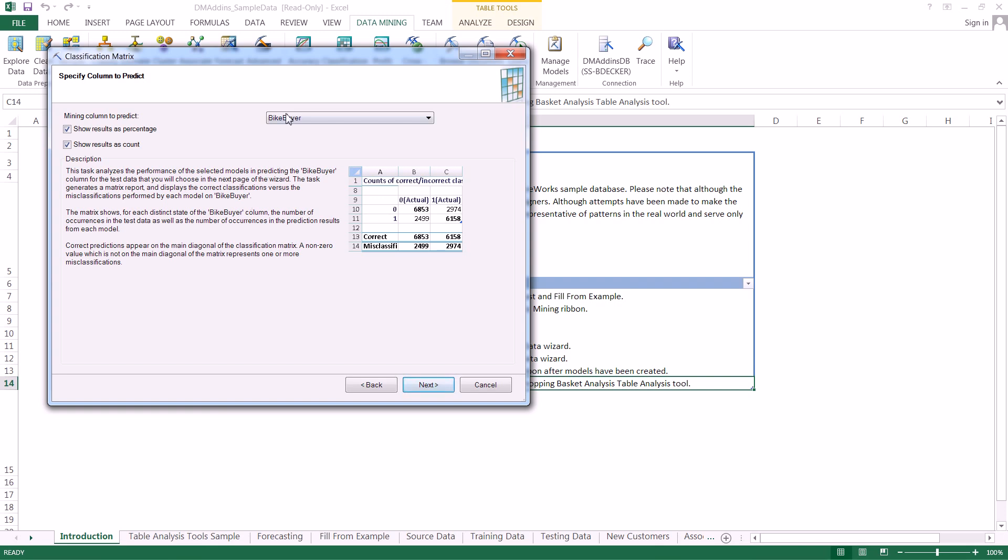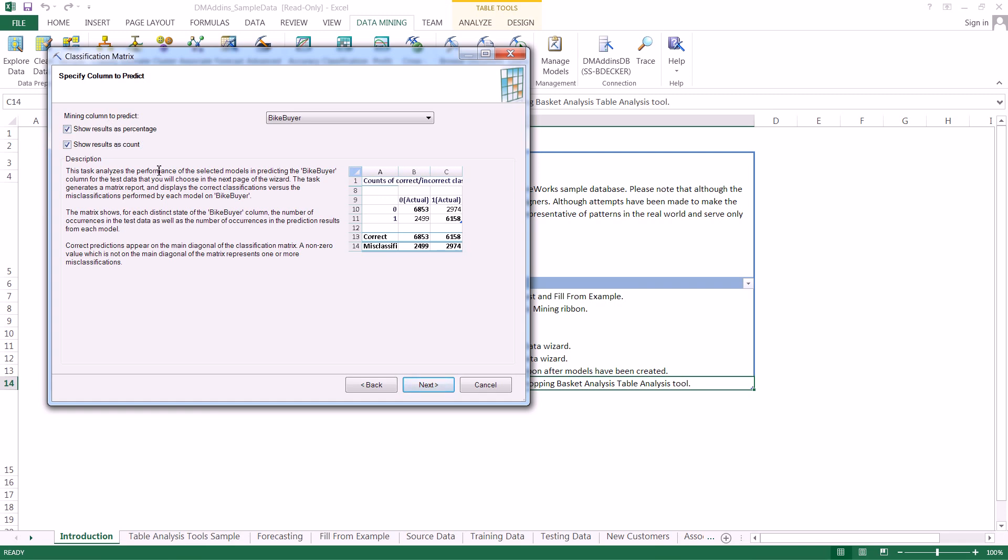Now on this page you picked the actual mining column you wish to predict, which in our case is just one column. And these two options right here, basically you're selecting what type of output you want, what sort of matrices that you want to output. We're going to leave them both up so we can see them both.